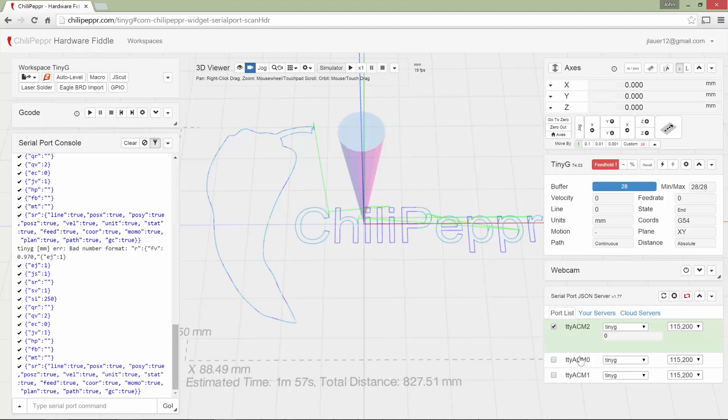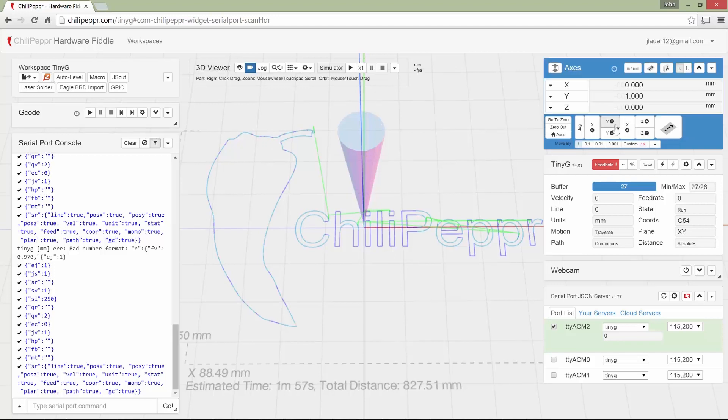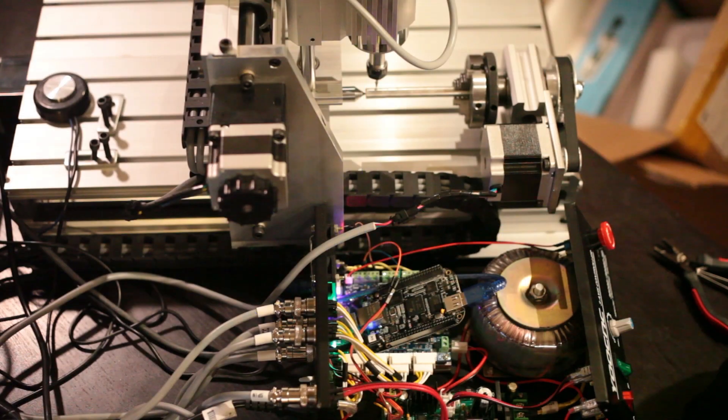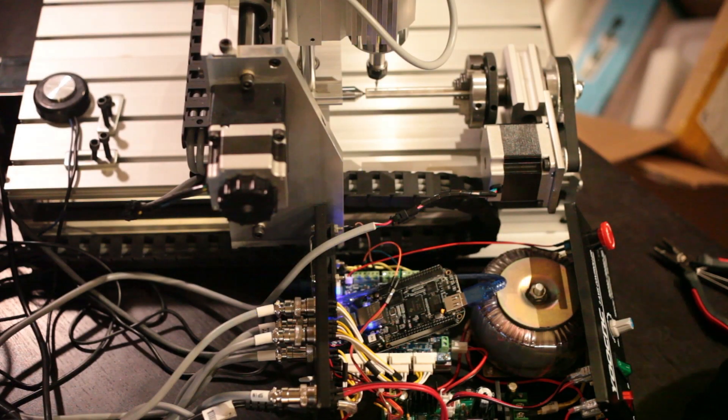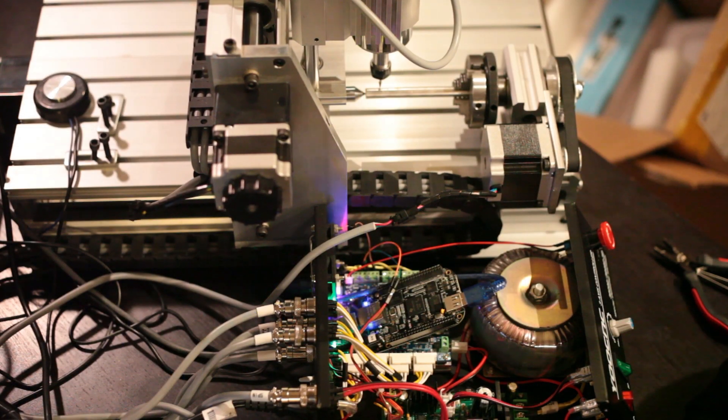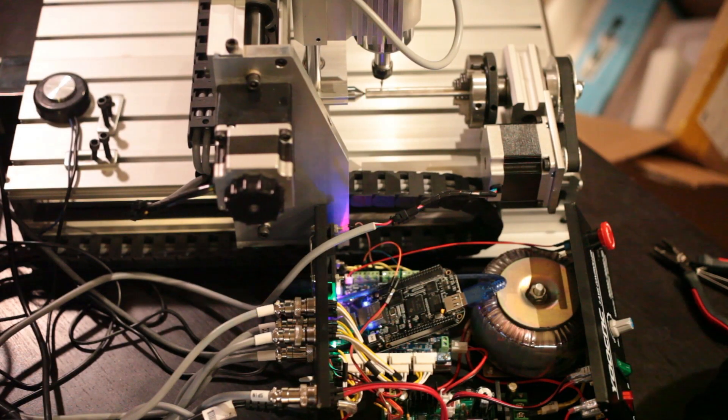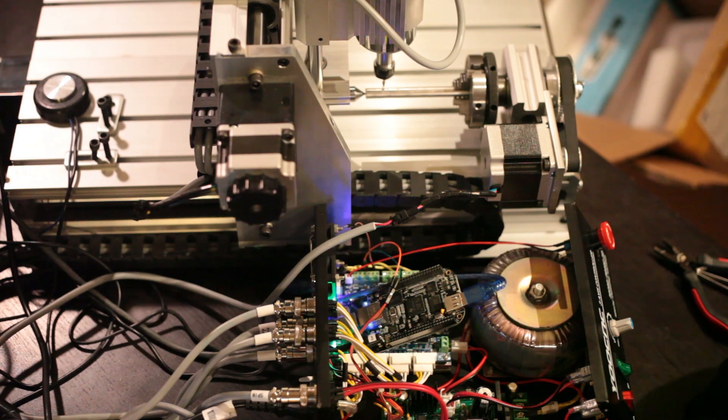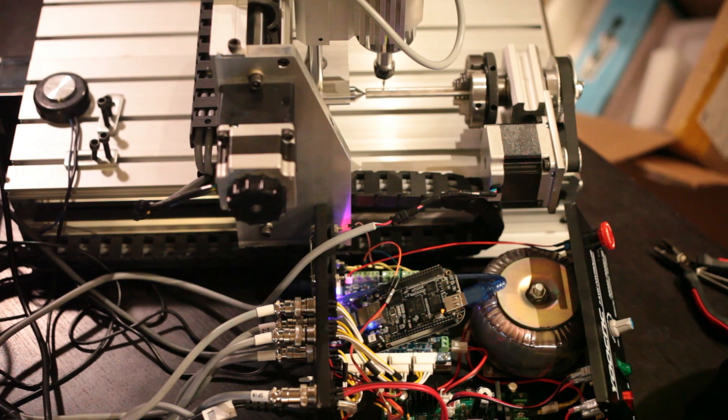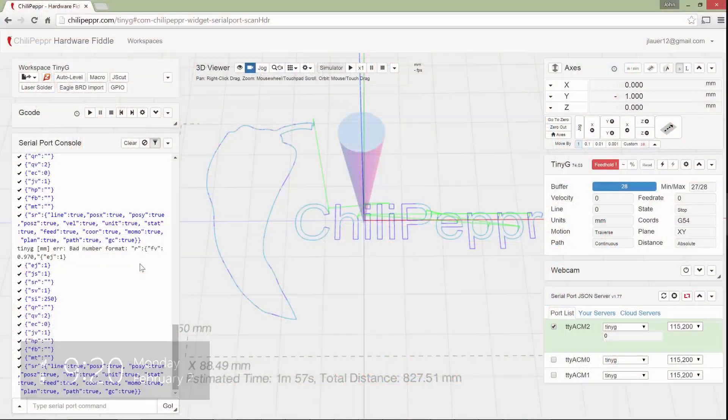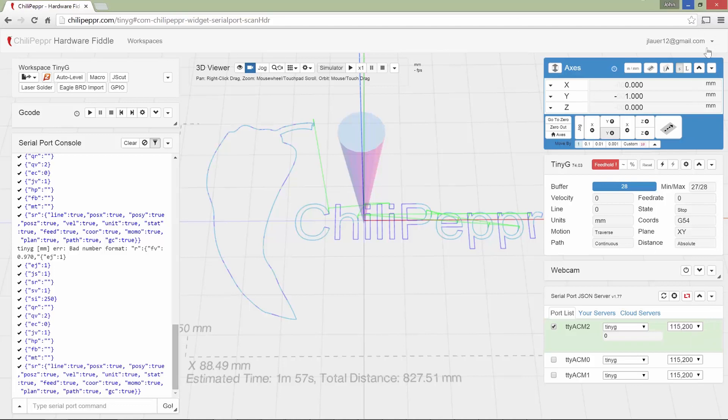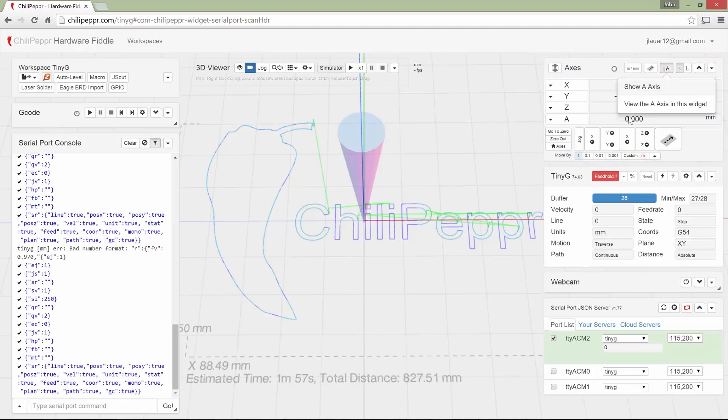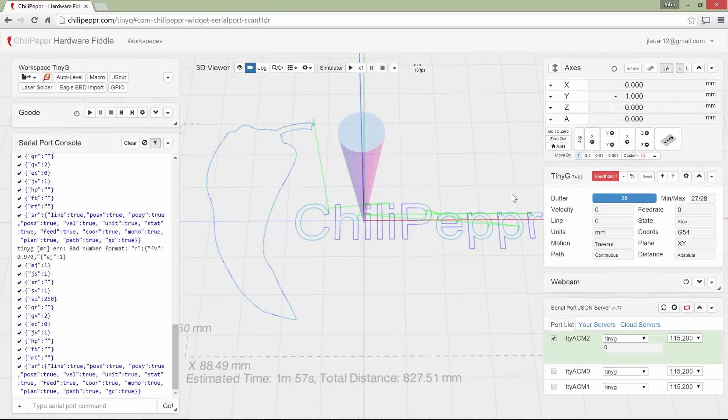And then we could try jogging like in the Y. Yeah. Okay. So that's correct. That's moving. And then let's go ahead and try and do the A-axis. Now there's not a way to move the A-axis. I will turn it on here, but there's not a way to move the A-axis inside this jogging.